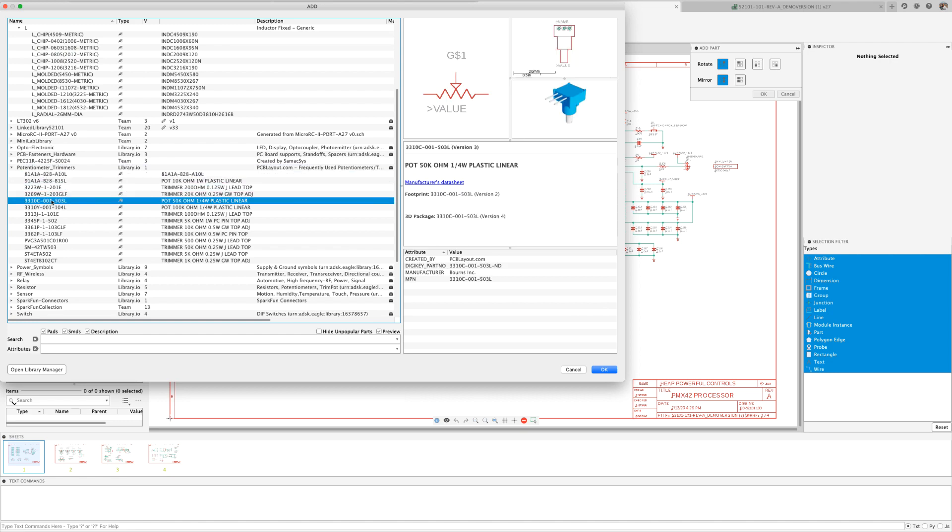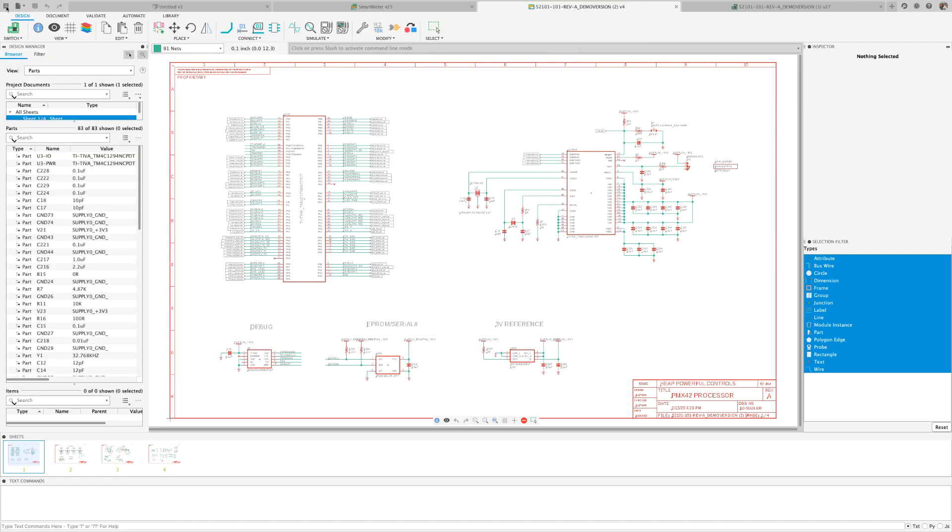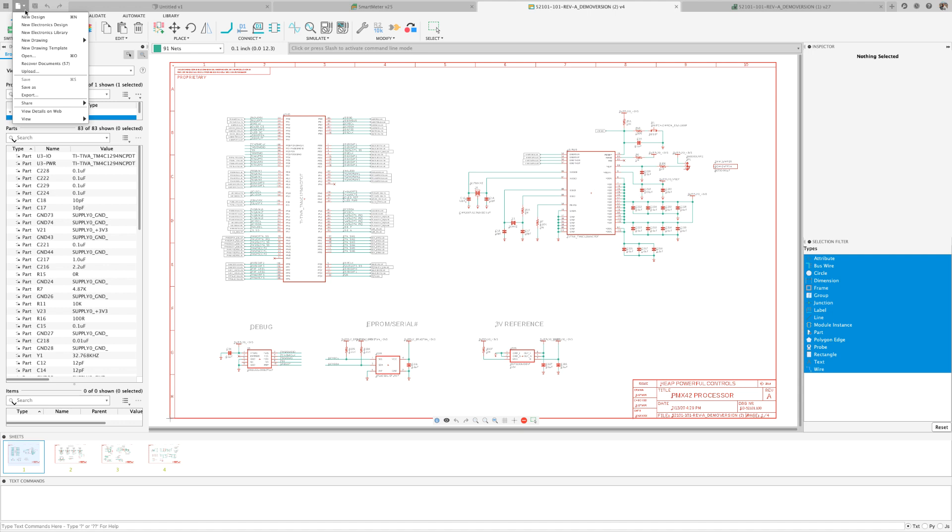But there will be instances you might have to build your own part. Miscalculations while creating components can ruin an entire production run, costing you valuable time and money.